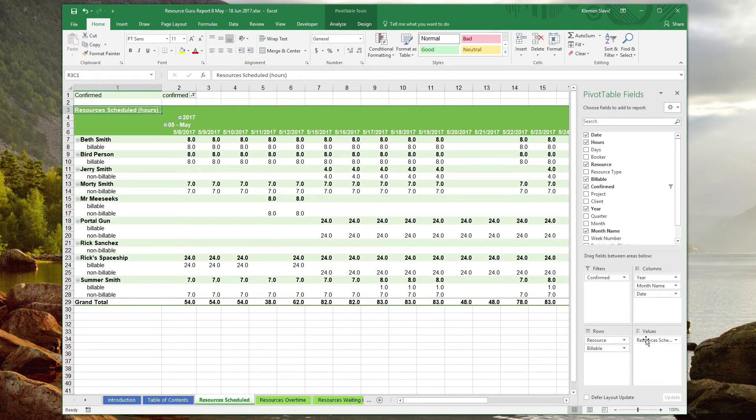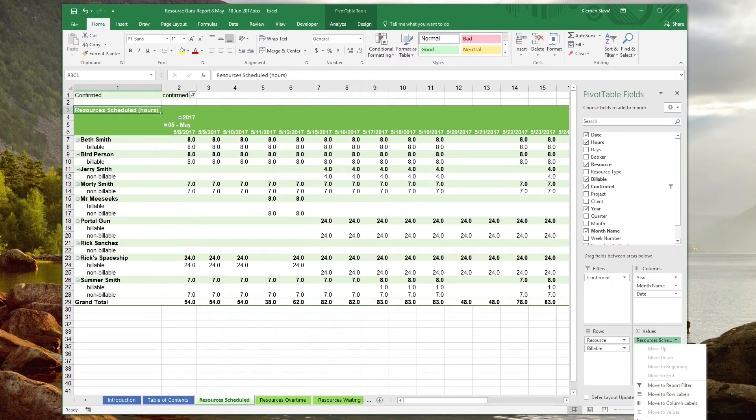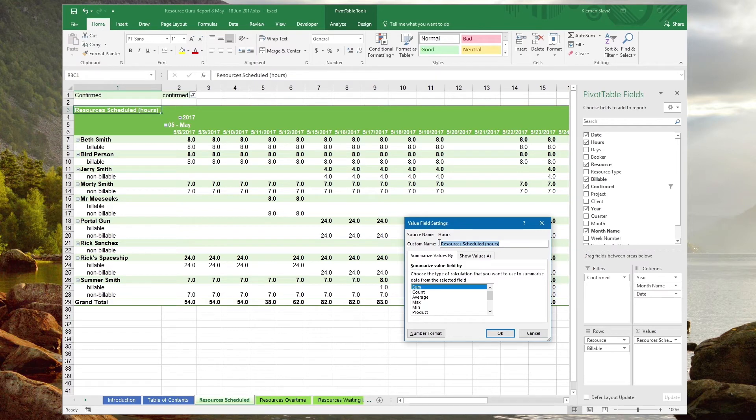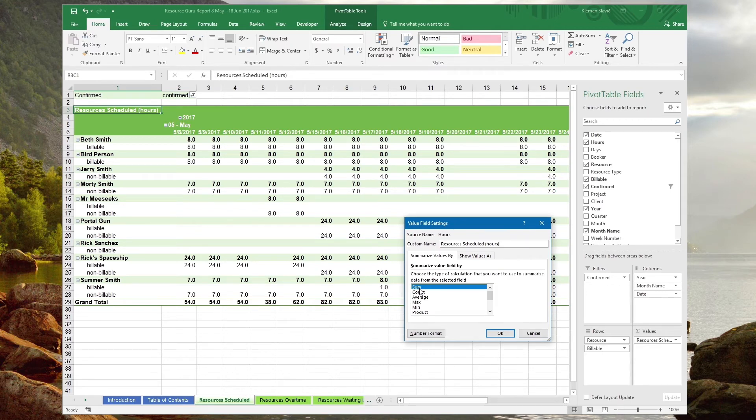And finally, the bottom right box contains the actual field we'd like to show in the table body. Let's take a look at how this field is set up. In the details dialog, we can see that the source name is hours. We've provided a custom name to display in the table header for clarity. You'll notice that the summary calculation is set to sum, which tells Excel how to combine the data when summarizing.